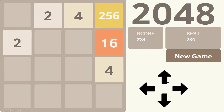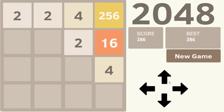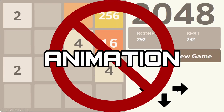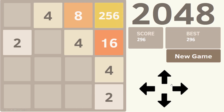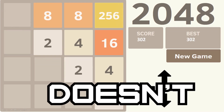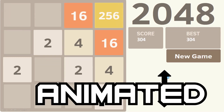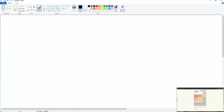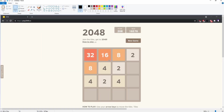So unfortunately for us, this means the game can't have any fancy animation. Luckily though, 2048 doesn't really need to be animated. So I think it's time we start work on the game.